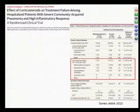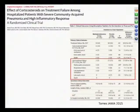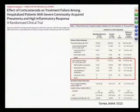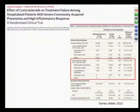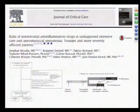A trial of corticosteroids in severe pneumonia — targeting patients with very high CRP admitted to the ICU — found that steroids reduced radiographic progression. However, x-ray improvement alone is not a sufficiently meaningful endpoint. This data is not yet strong enough to recommend routine steroid use; further studies are needed before changing practice.